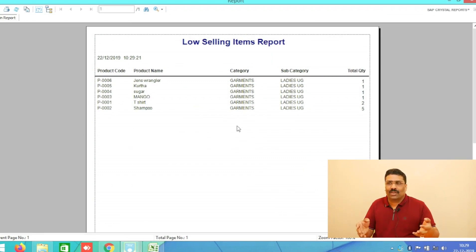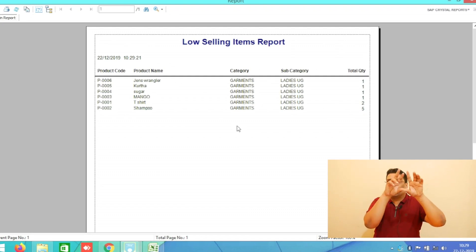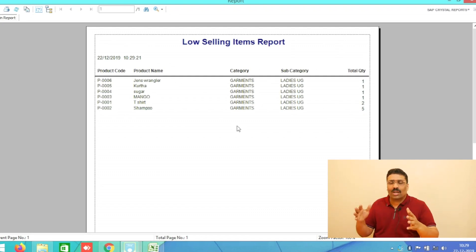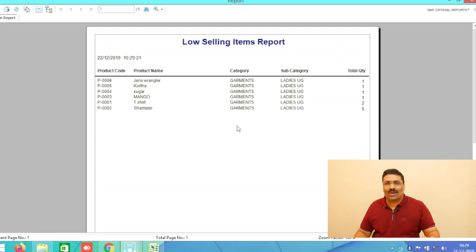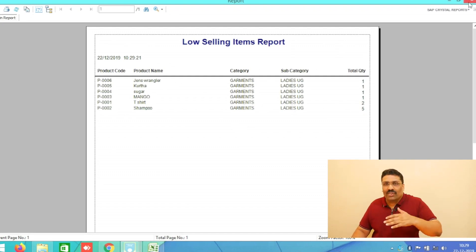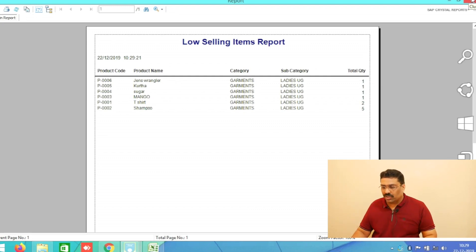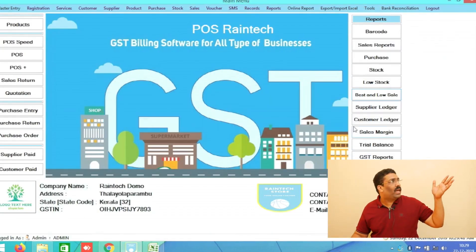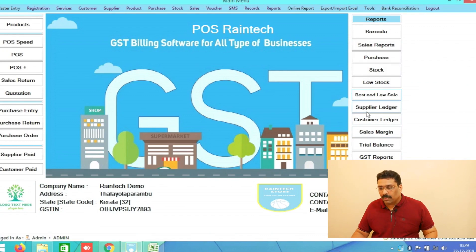For low-selling items that are moving slowly, you can put them into a discount sale. When you put up the board that says 'Discount Sale,' these products go on discount so you can clear out that stock. This is a very simple and cool feature that will help your business.